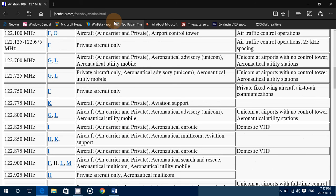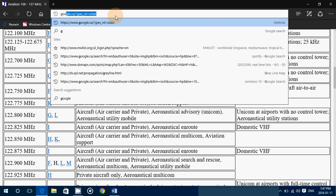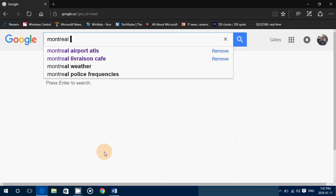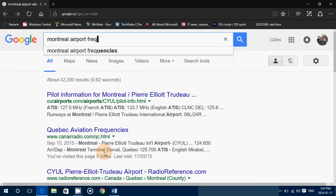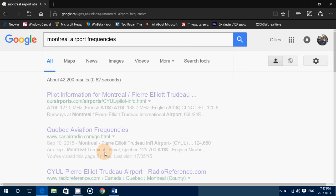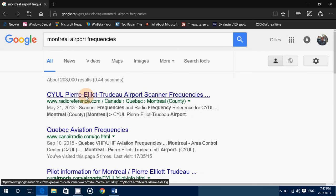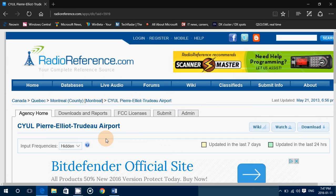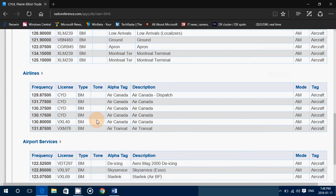What I generally do is go into Google and write the city, so for example here I would write Montreal airport frequencies. Then you'll go into something like radio reference which shows me the airport frequencies for departures, arrivals, and so on.